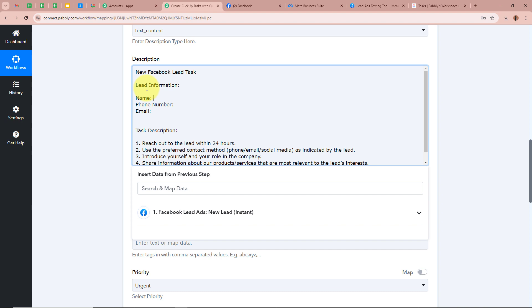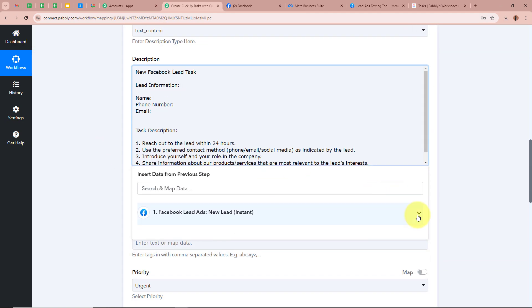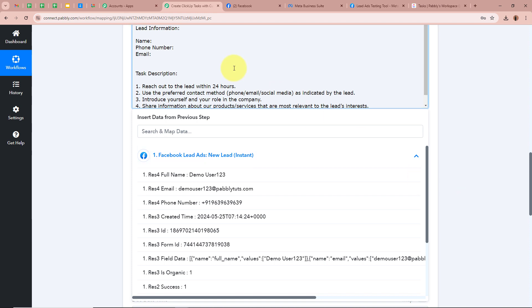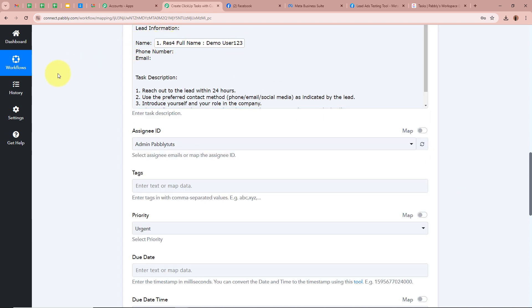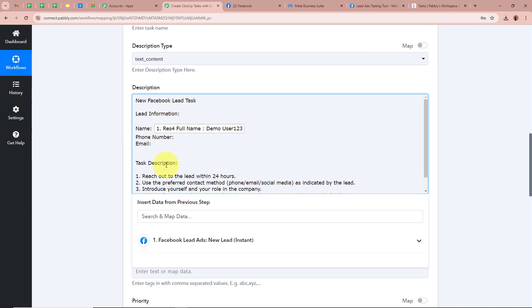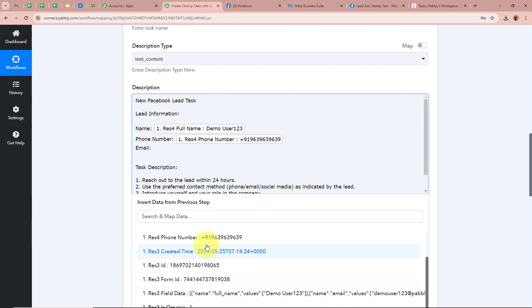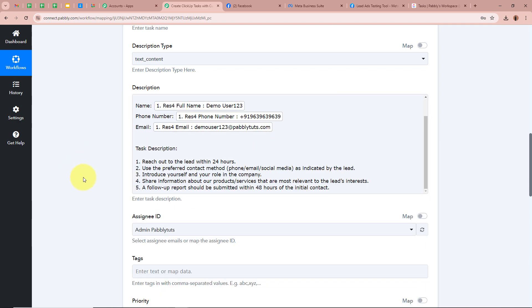For the lead information fields, we are going to map the data — meaning inserting data from the previous step. When you click on the field, it shows 'Facebook Lead Ads - New Lead Instant', which was the previous step. Clicking the arrow reveals the captured response. I map the Name field with the lead's name, the Phone Number field with the lead's phone number, and the Email field with the lead's email. Once mapped, this data becomes dynamic — whenever a new response is captured, it will automatically update.